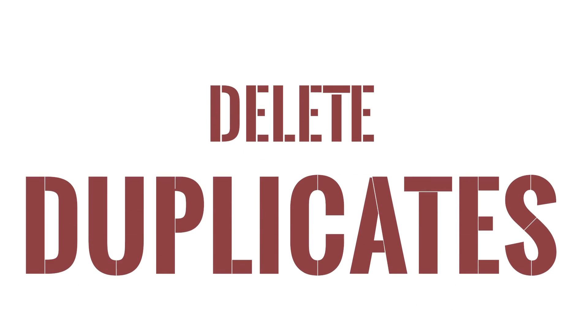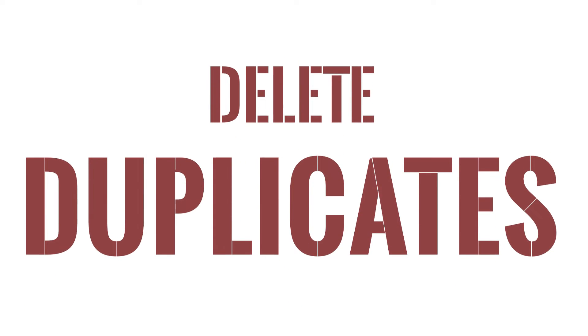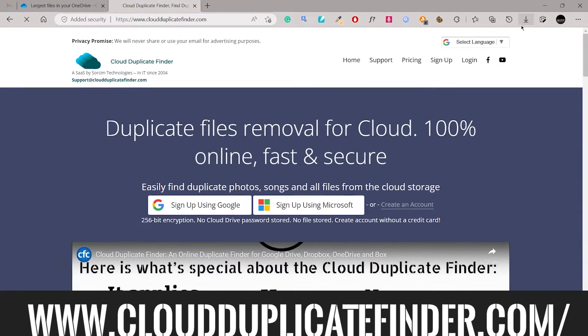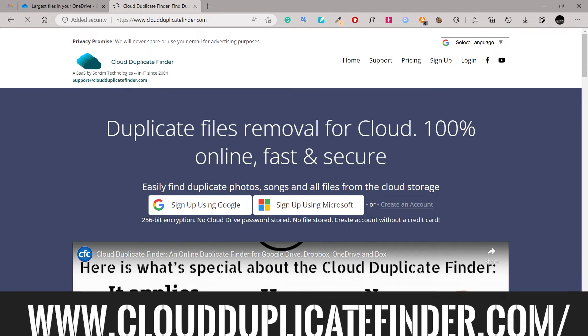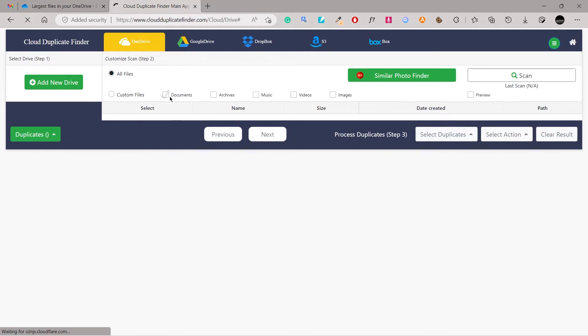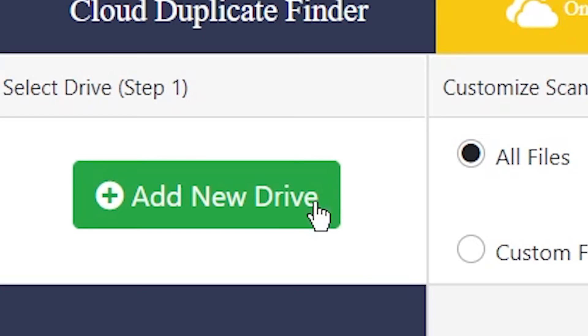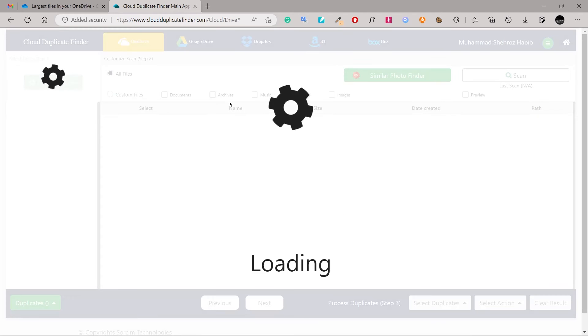Delete duplicates. Register on the Cloud Duplicate Finder website. Click on the OneDrive icon. Select Add New Drive.